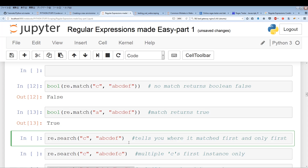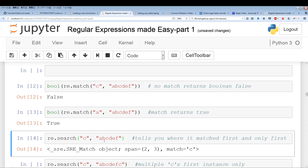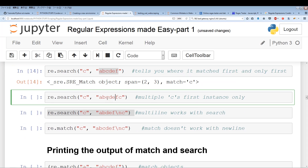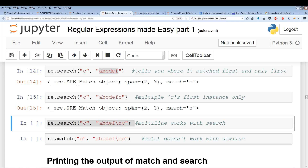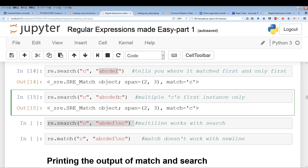The problem with re.search is it only looks for the first match; it doesn't include all the matches. So if you have multiple C's — a C in the middle and a C at the end — re.search only searches for the first instance. When I run this, it only pulls out the first instance and does not pull out the one at the end.